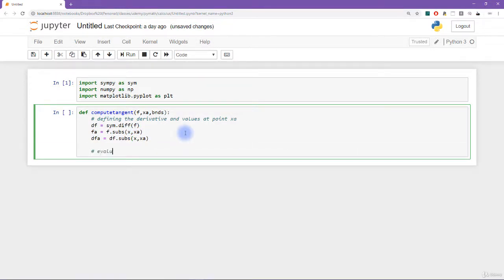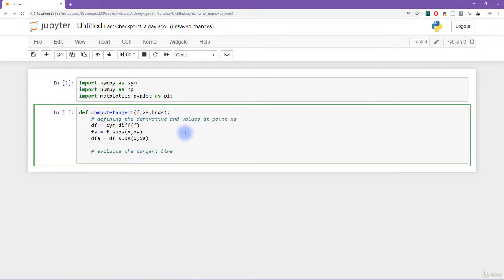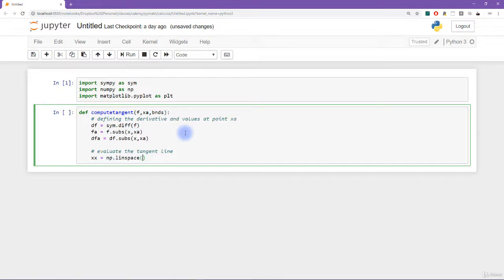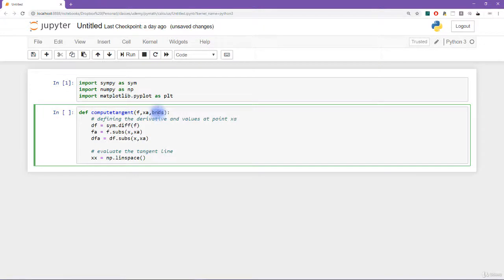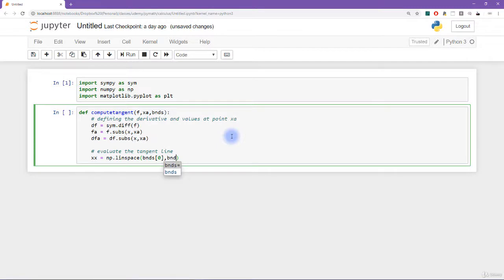Okay, so then we need to evaluate the tangent line. So let's see, so I need to create an x axis vector on which to evaluate the tangent line. And that is going to be linearly spaced numbers between basically the first and second point in this vector. So here is another assumption, I'm assuming that this input is going to be a list of two elements. So we are going to go from bnds 0 up to bnds 1. Let's see like this. And let's go in 200 steps.